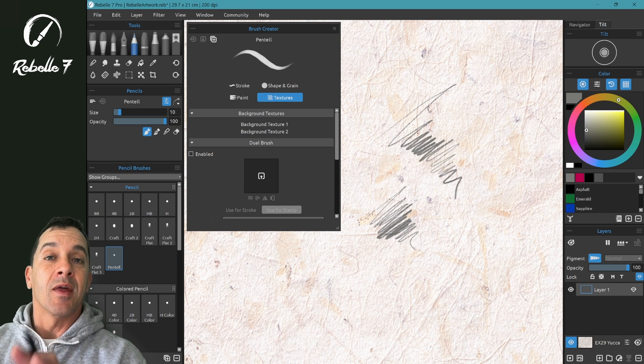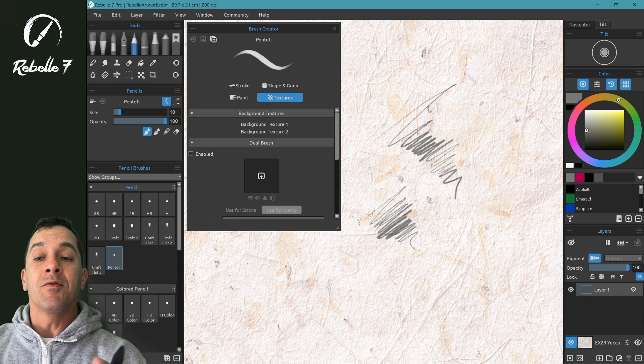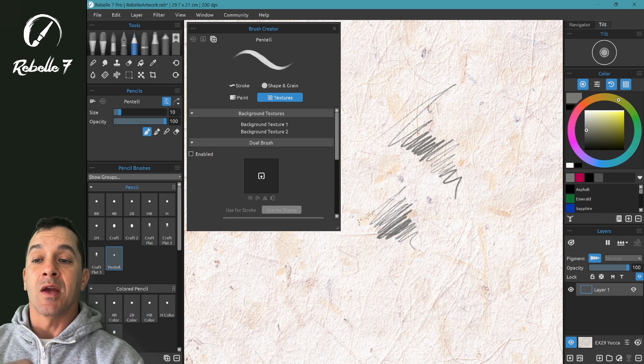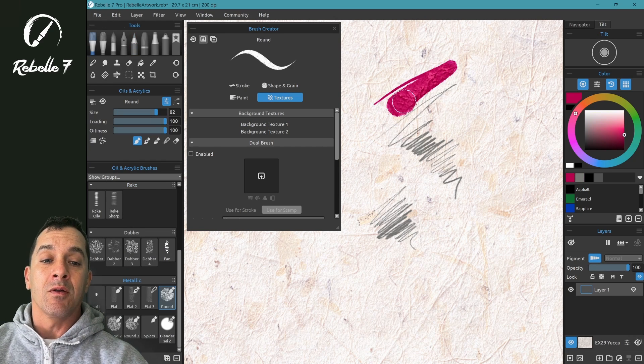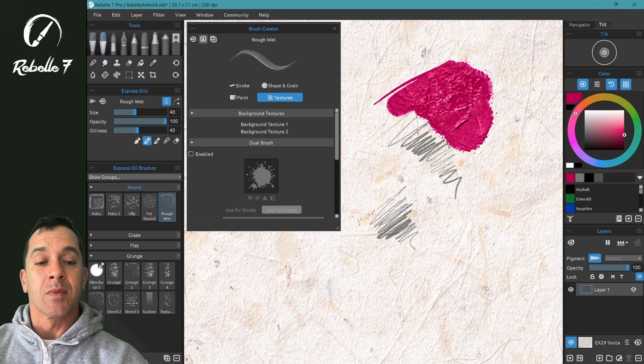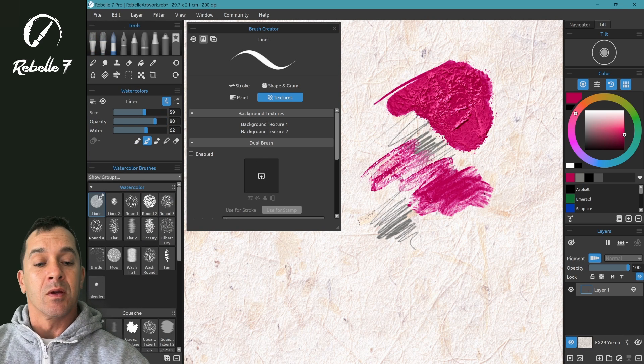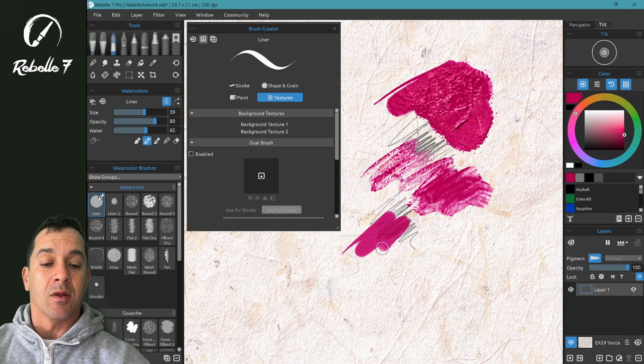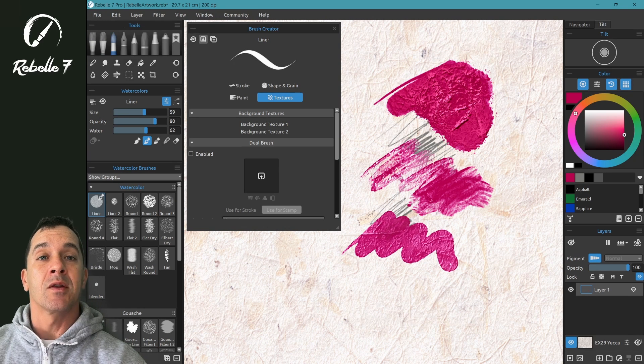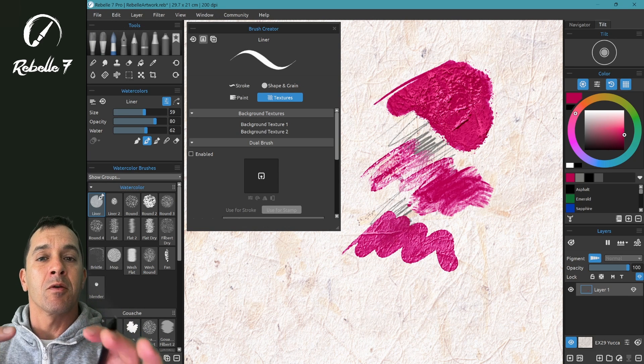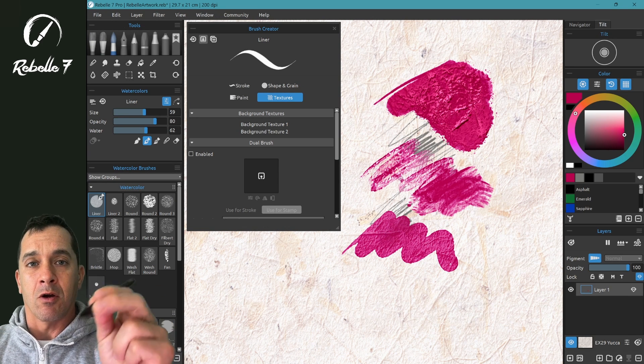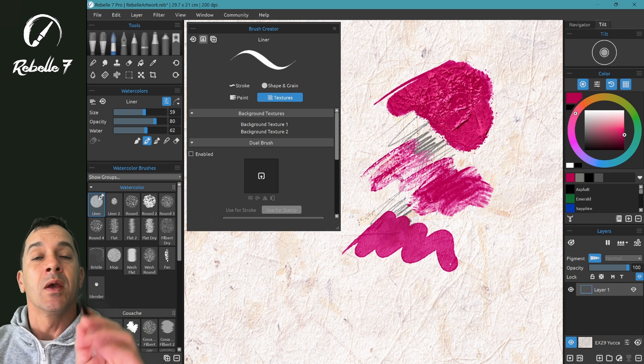After you've done that, come into Rebel. If you're in Rebel 7 and you notice that all of the brushes are requiring just a little bit more pressure than you want to push with your hand, everything feels a little bit firm, a little hard, you're pushing harder with your stylus to get what you want.